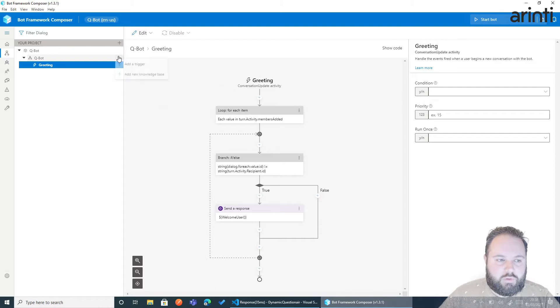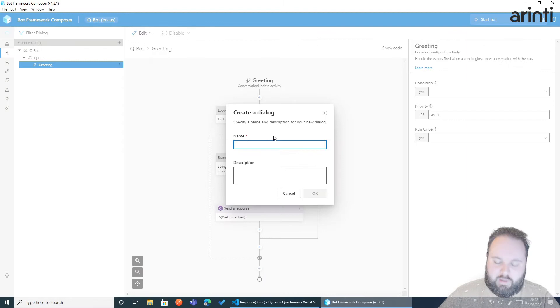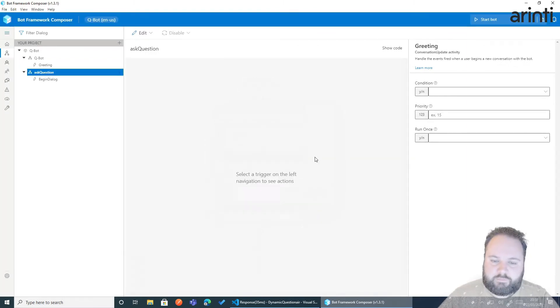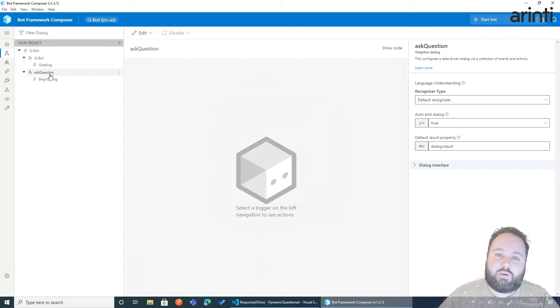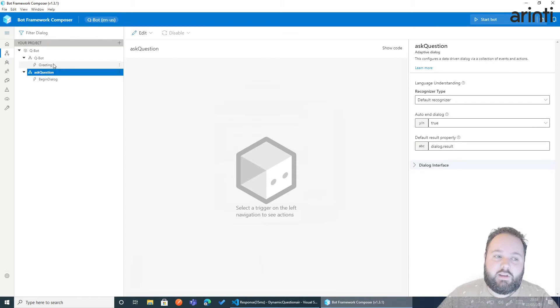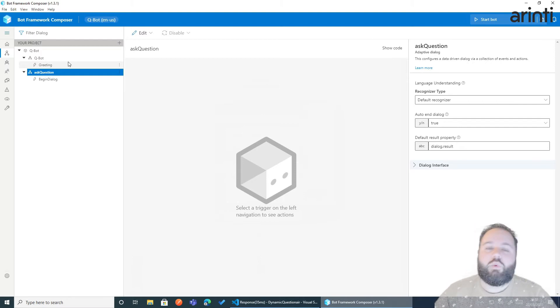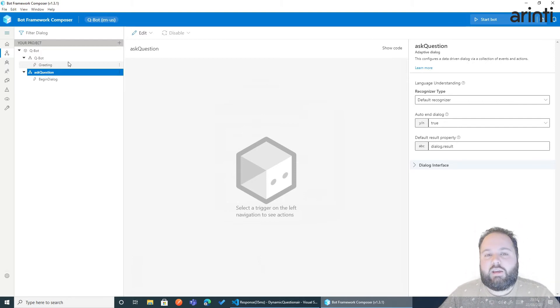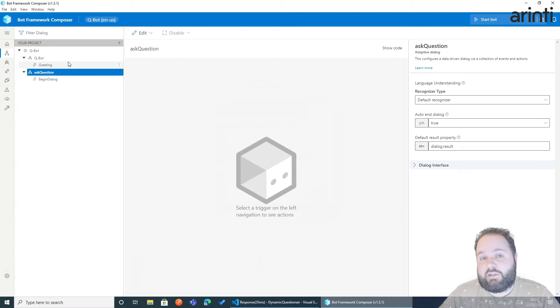So what we're going to do now is create a new dialogue. I'll call it ask a question. Now before ask a question can be triggered we need to somehow call it. In a usual chatbot we might use LUIS and generate an intent to recognize when someone needs to go to ask the questionnaire section of the chatbot.